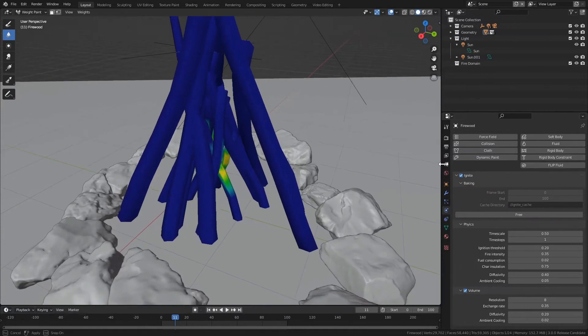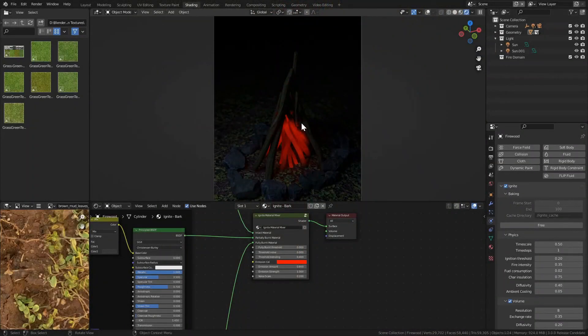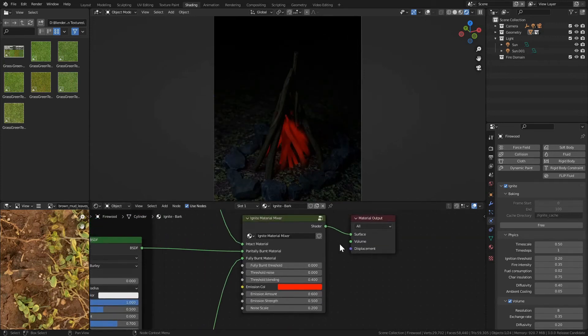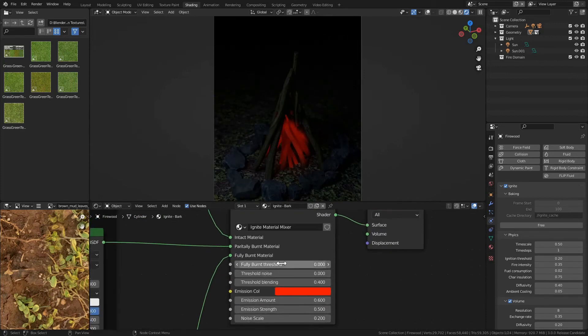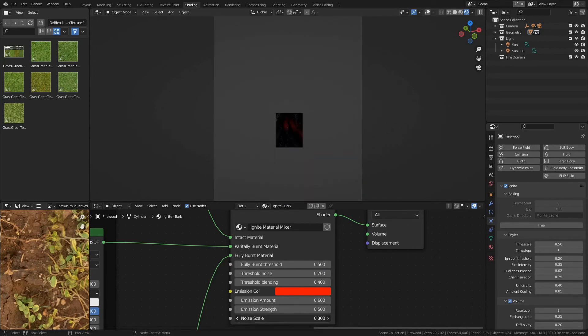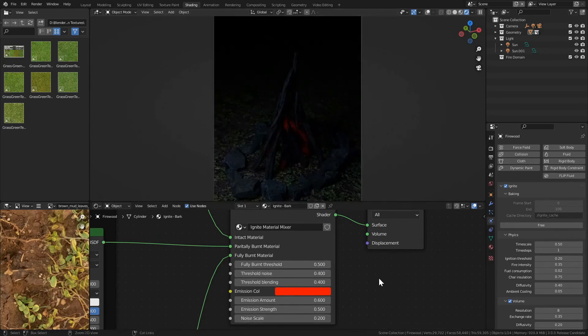Ignite also offers dynamic materials, so the materials change as they go through the stages of burning. It's possible to create fully customized dynamic shaders limited only by your creativity. There is also a node group included for easy material mixing as well as complete material presets.